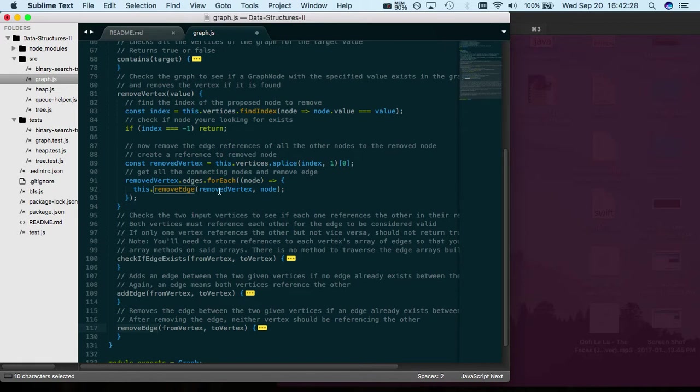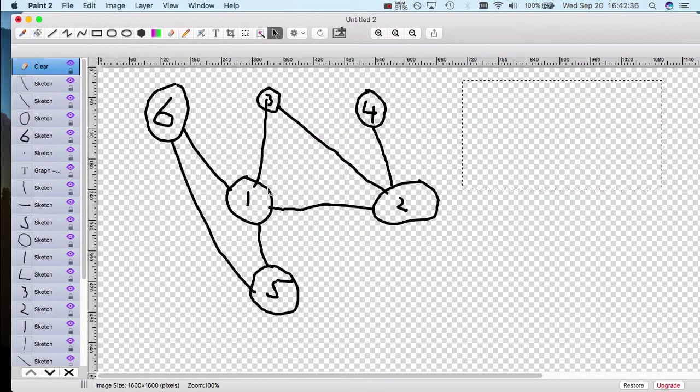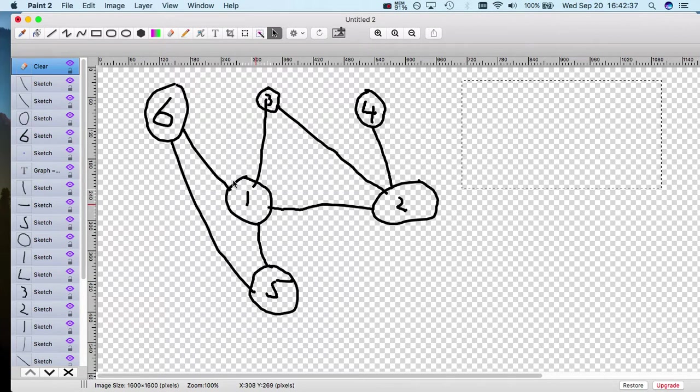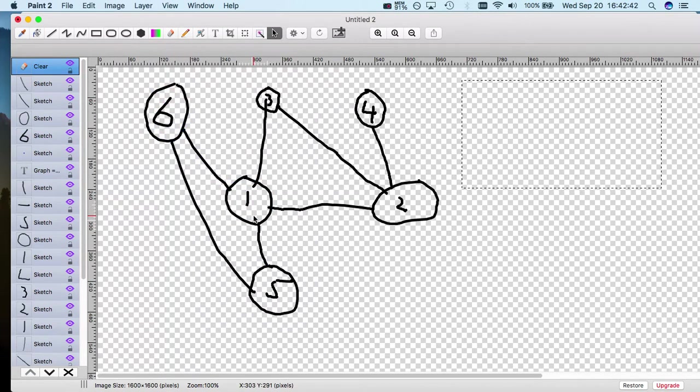So this removeEdge has the logic to remove a certain node and another node, so the two connected nodes. You would pass in like node1 and node6, remove those edges from each other's data objects or attributes essentially.